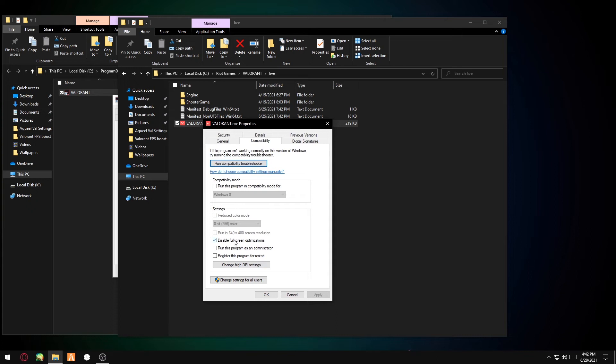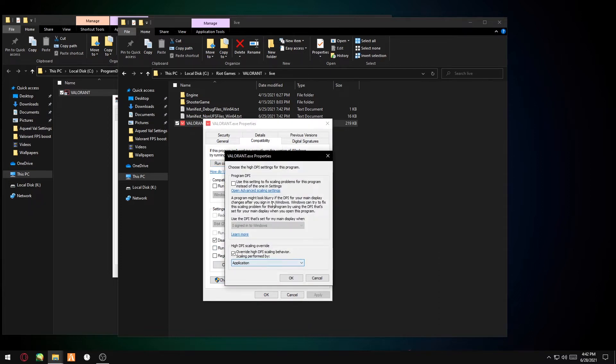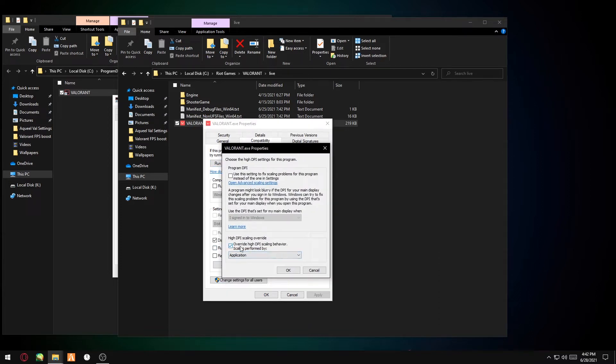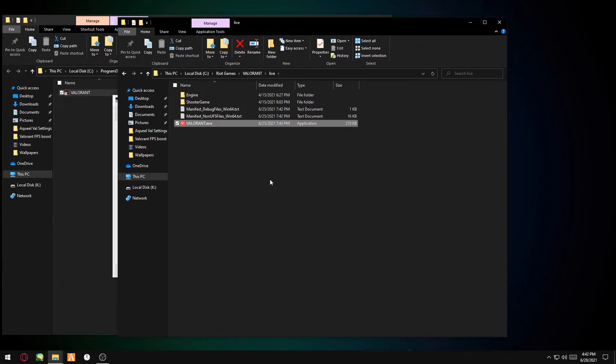You want to tick Disable Fullscreen Optimization. After you've done that, go to Change High DPI Settings, you want to override high DPI and select Application. Press OK, Apply, and OK.